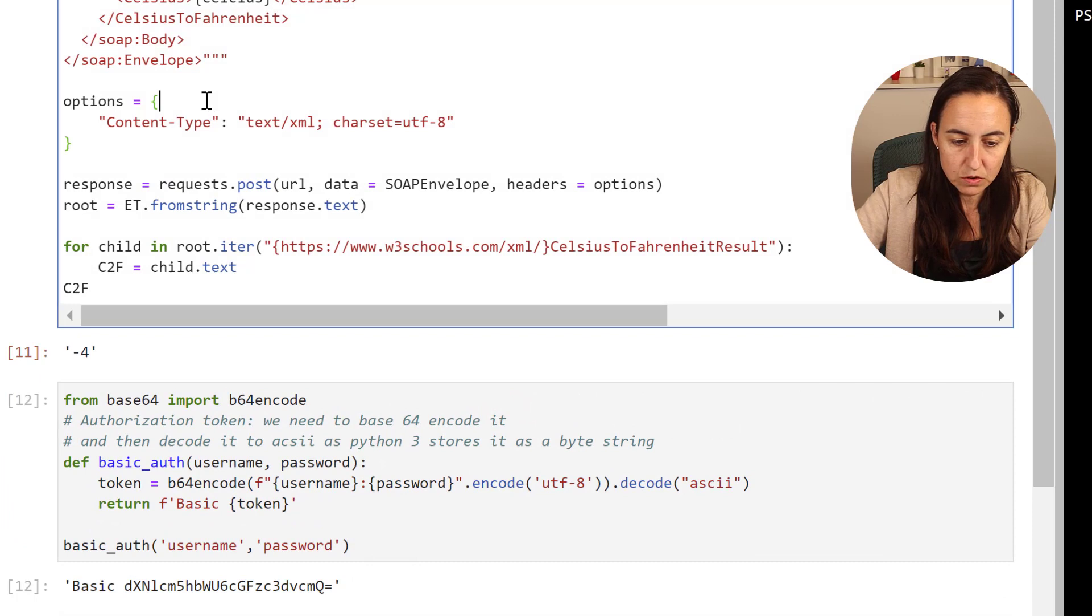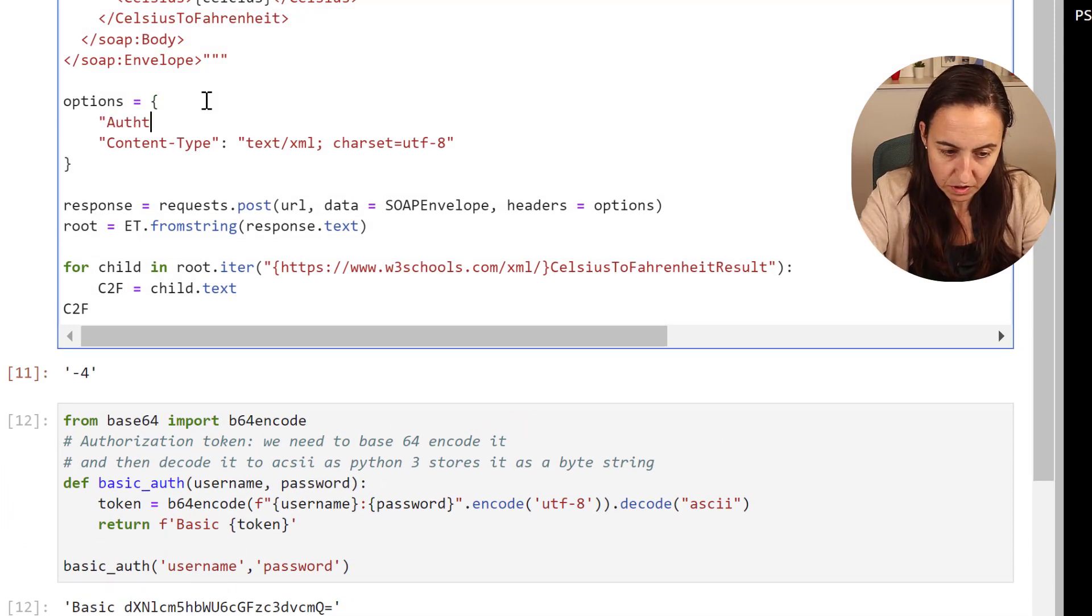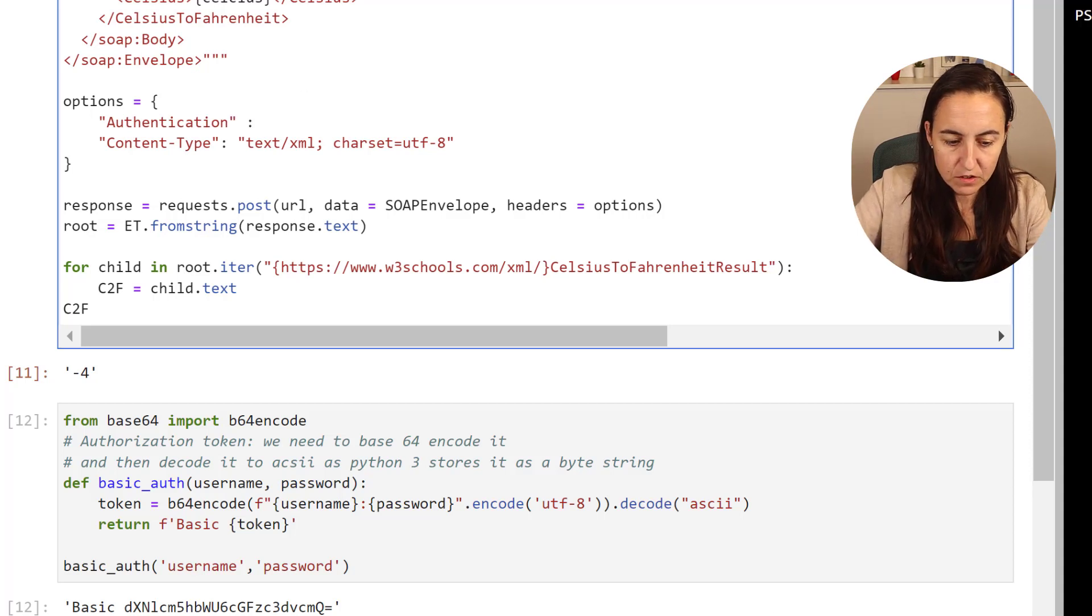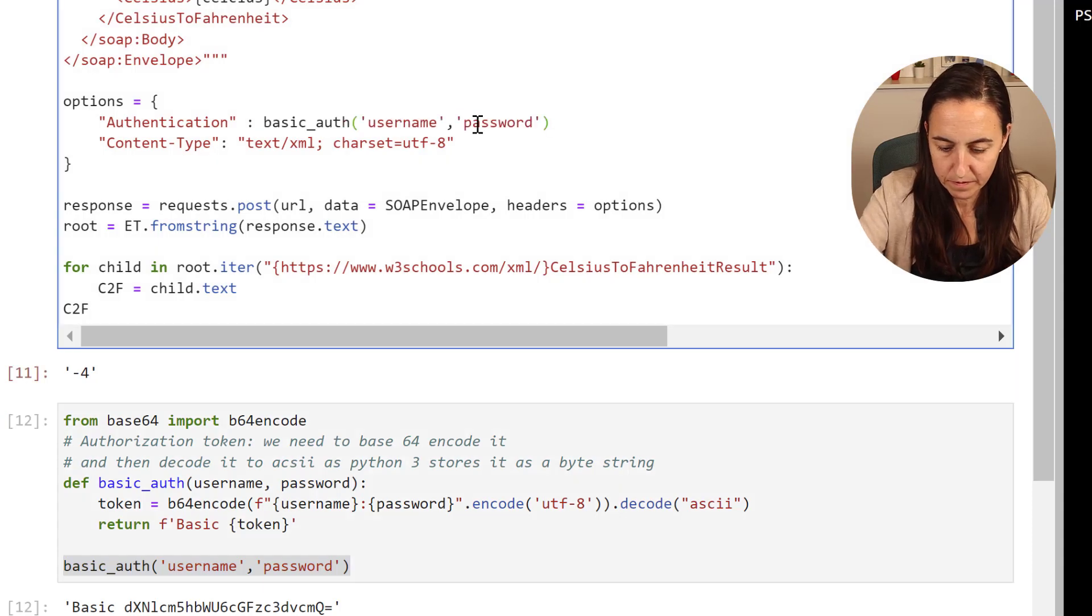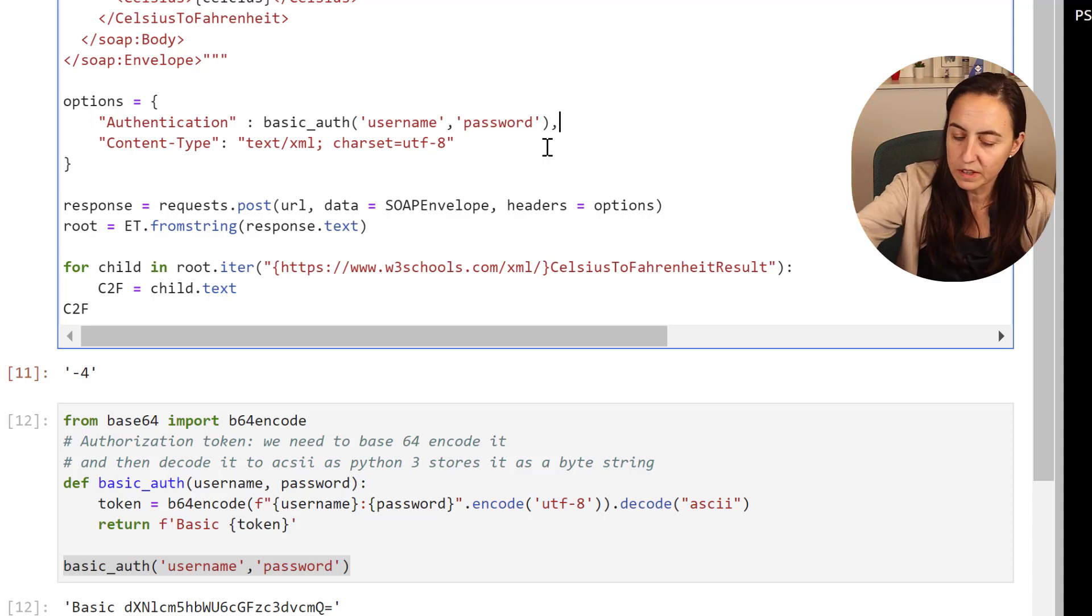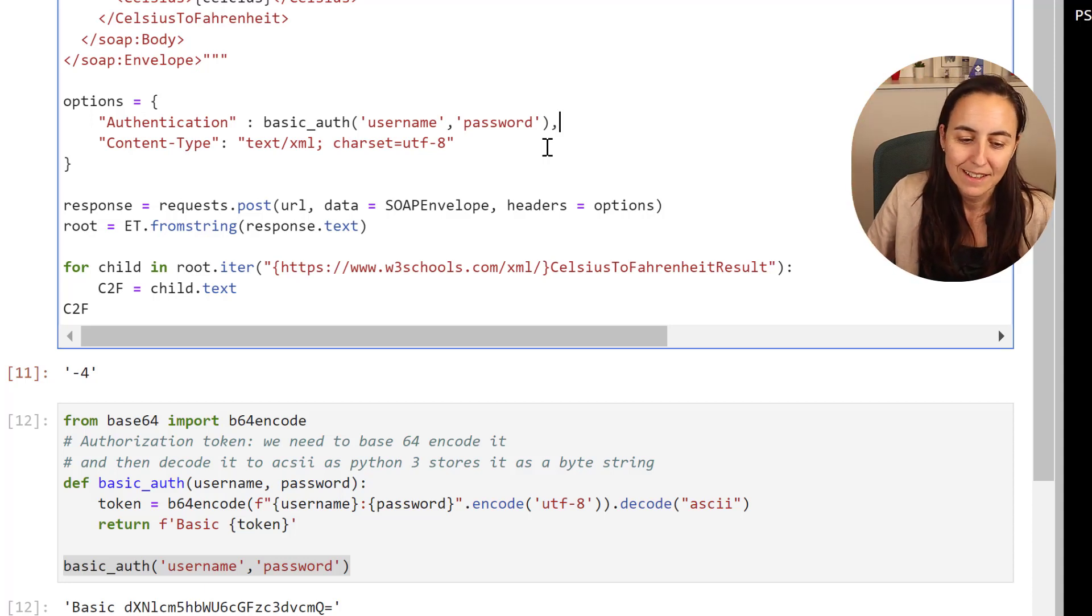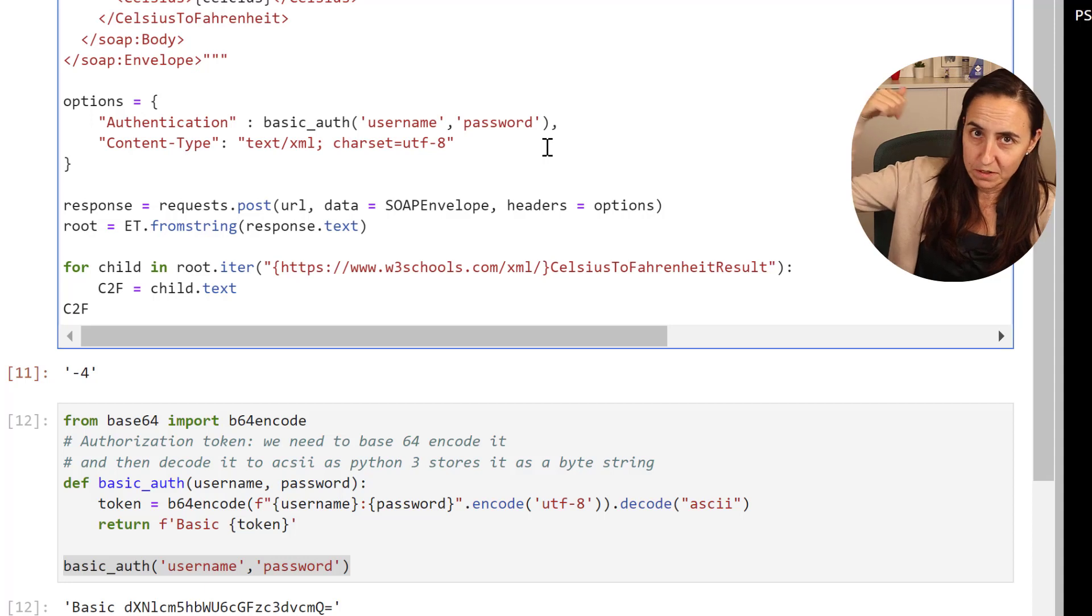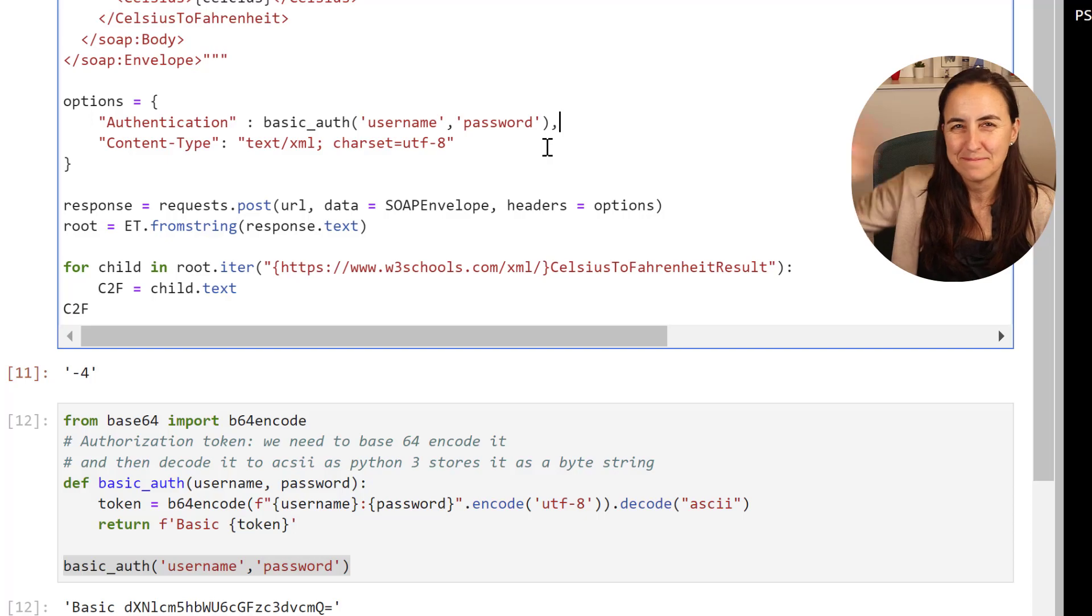So then what you need to do here is add authentication and then you need to put this right in there to encode the username and password. Or you put it somewhere else and then you import it here. Whatever fits your needs. So yeah this is everything. This is how you do base64 both in Power BI in my previous video and in Python this video. So I'll see you in the next one. Bye bye.